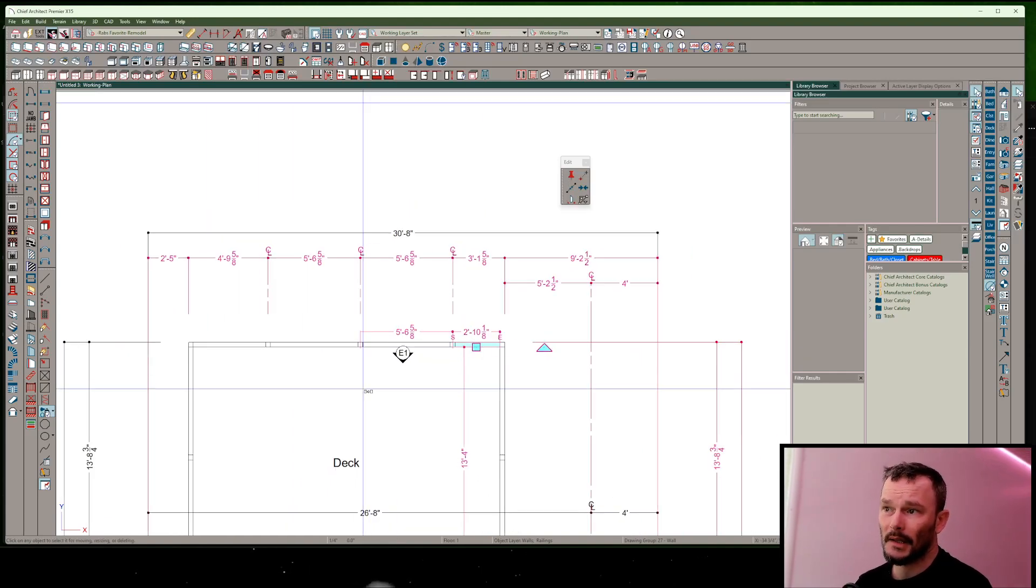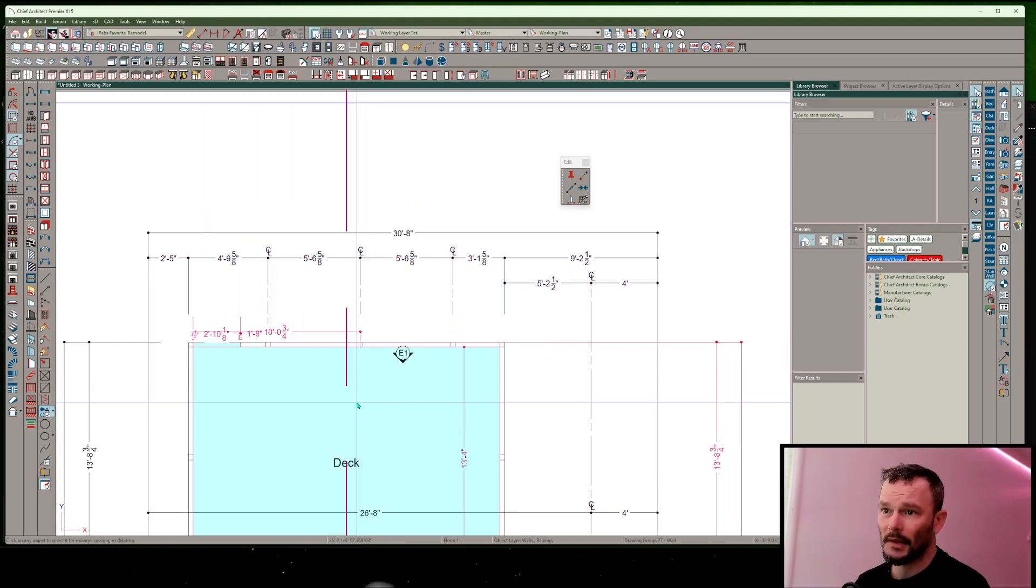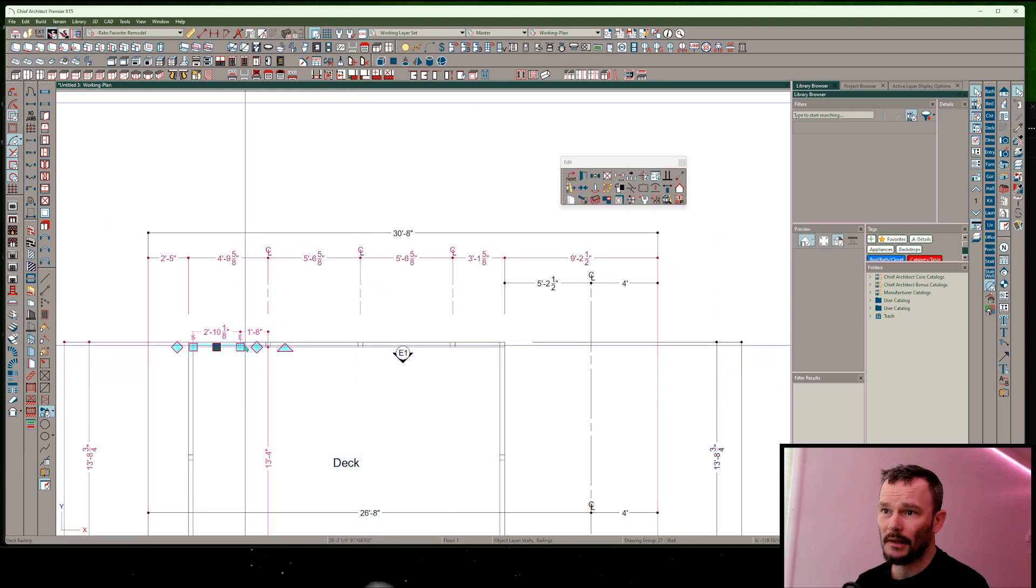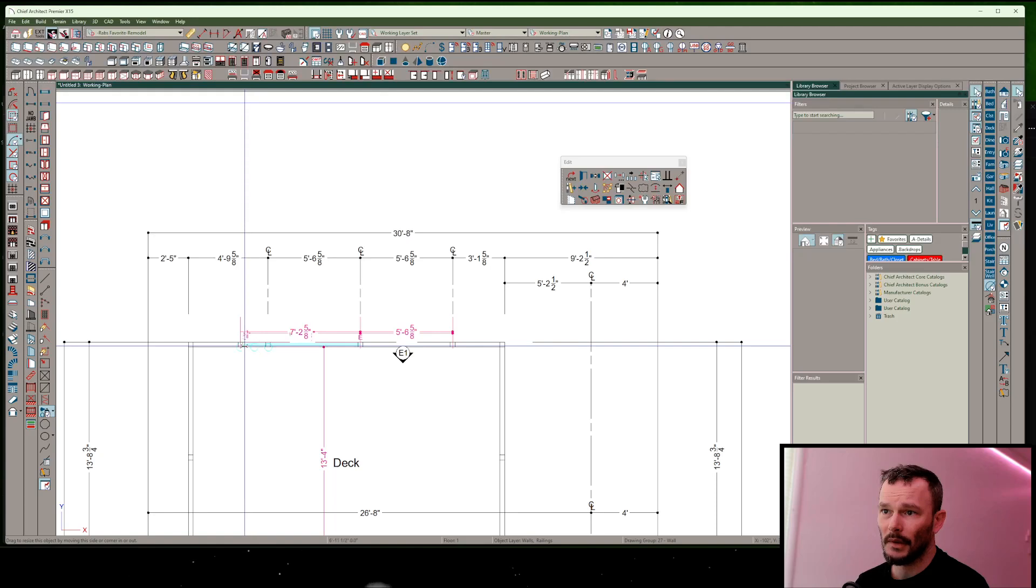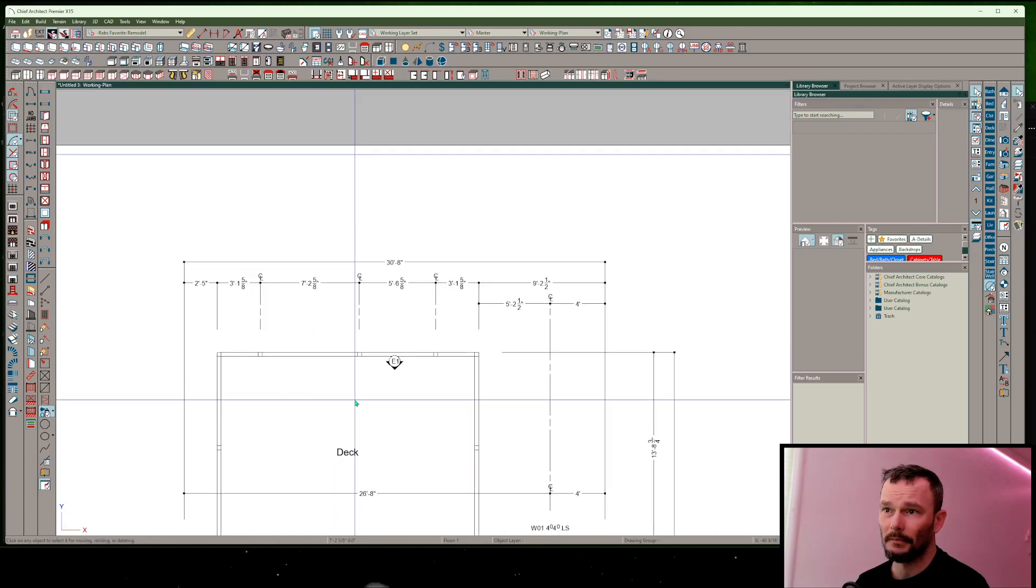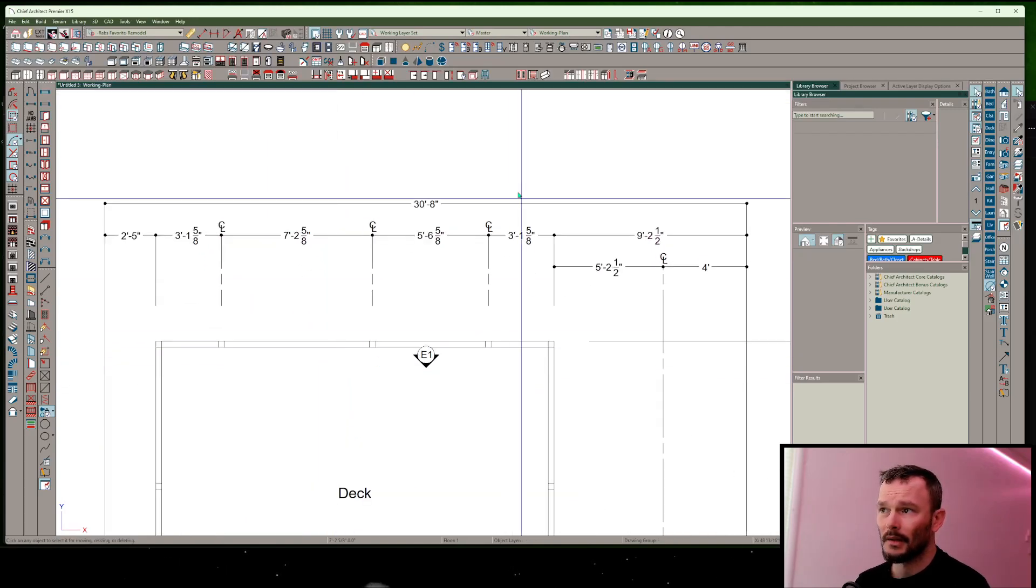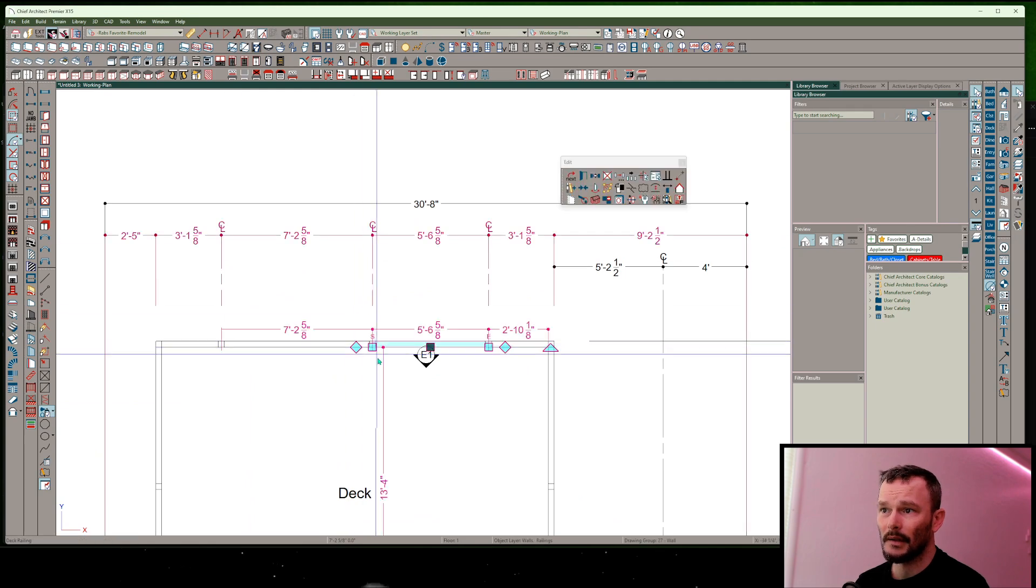So maybe in this case, I actually want this wall on the other side to be even with the wall on the right-hand side. So now I have an equal distribution here.